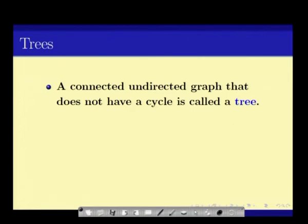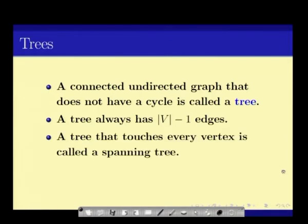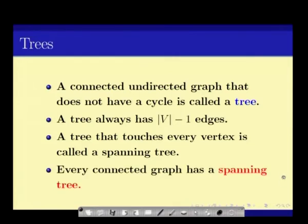Another important concept is the notion of a tree. A connected graph that does not have a cycle is called a tree. A tree always has the number of vertices minus 1 edges. If a tree touches all the vertices, it is called a spanning tree, and every connected graph has a spanning tree.